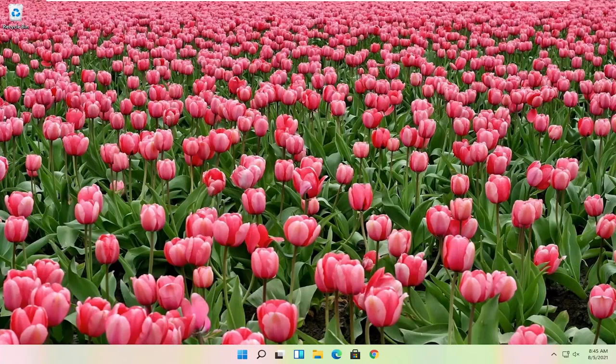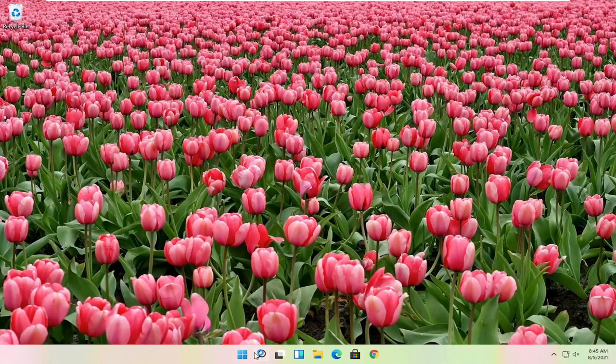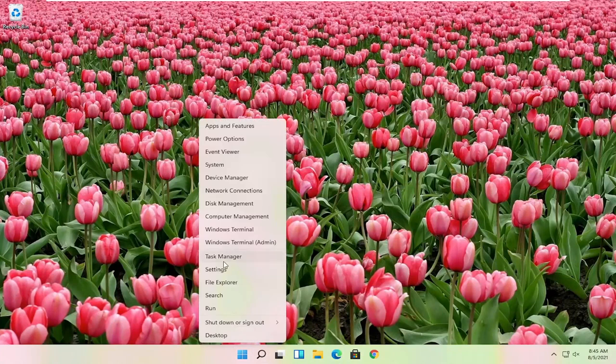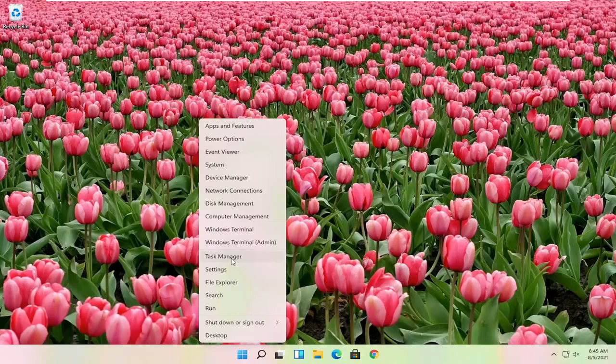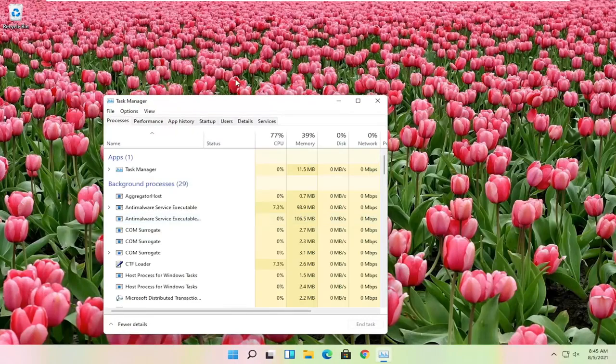Hopefully that was able to resolve the problem. If you're still having an issue, you can try also right clicking on the start button. You want to select where it says task manager, go ahead and left click on that.